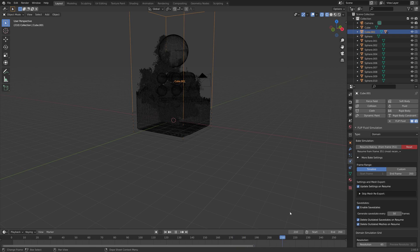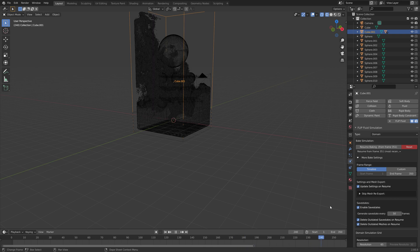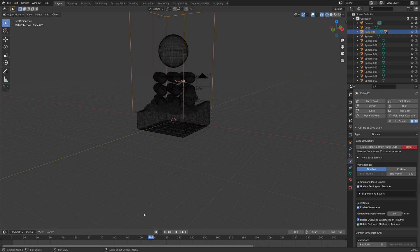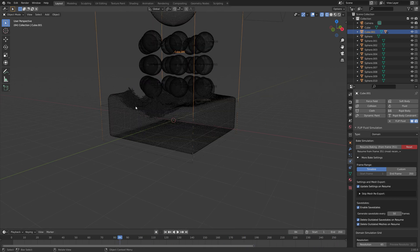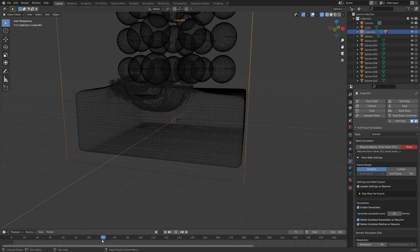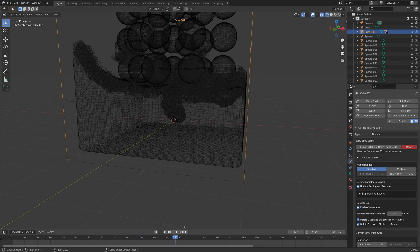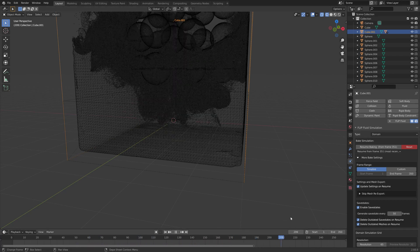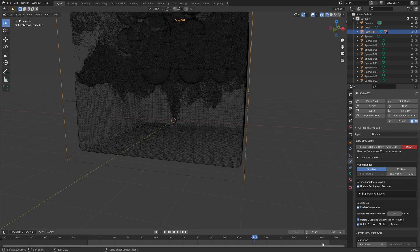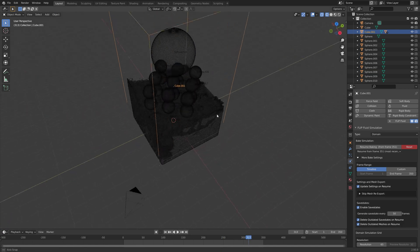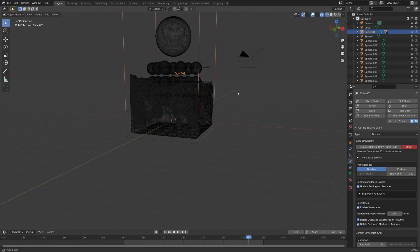Once the test bake is done, you can see that the animation works. This is the time to edit the animation of the spheres as well if you want to. As you can see, it works great.